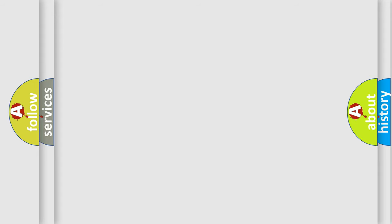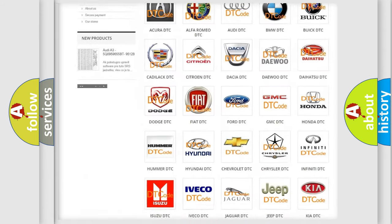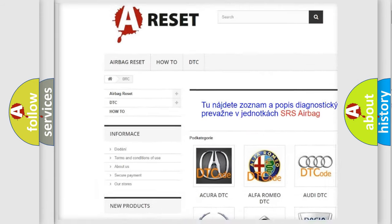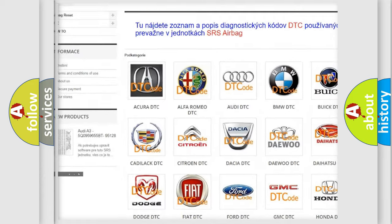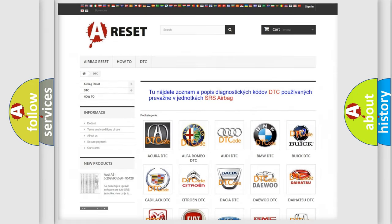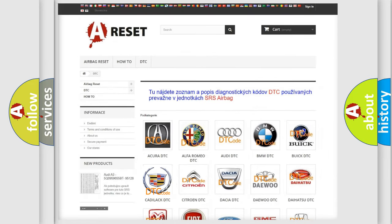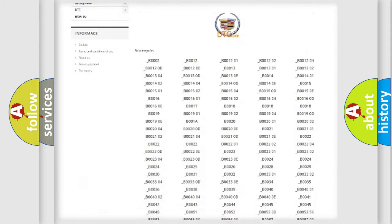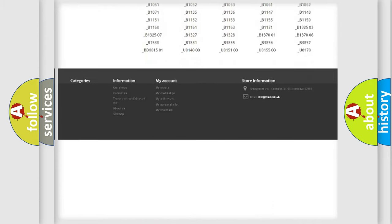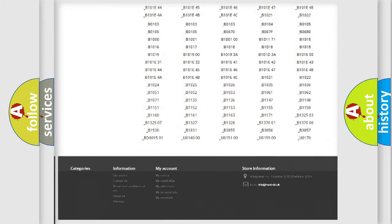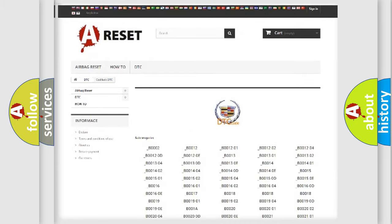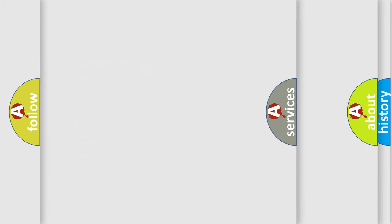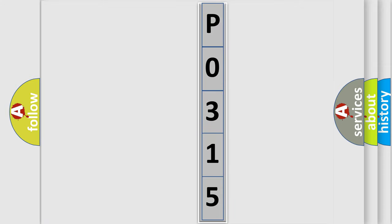Our website airbagreset.sk produces useful videos for you. You do not have to go through the OBD2 protocol anymore to know how to troubleshoot any car breakdown. You will find all the diagnostic codes that can be diagnosed in Cadillac vehicles, also many other useful things. The following demonstration will help you look into the world of software for car control units.